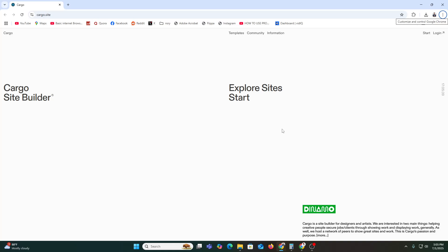Hi everyone, welcome back to our YouTube channel. In today's video I am going to show you exactly how to use Cargo Collective step by step to build a stunning portfolio website, even if you have zero design or coding experience. By the end of this tutorial you will know how to create an account, choose a template, customize your pages, and publish your site. So without any further ado, let's get started.